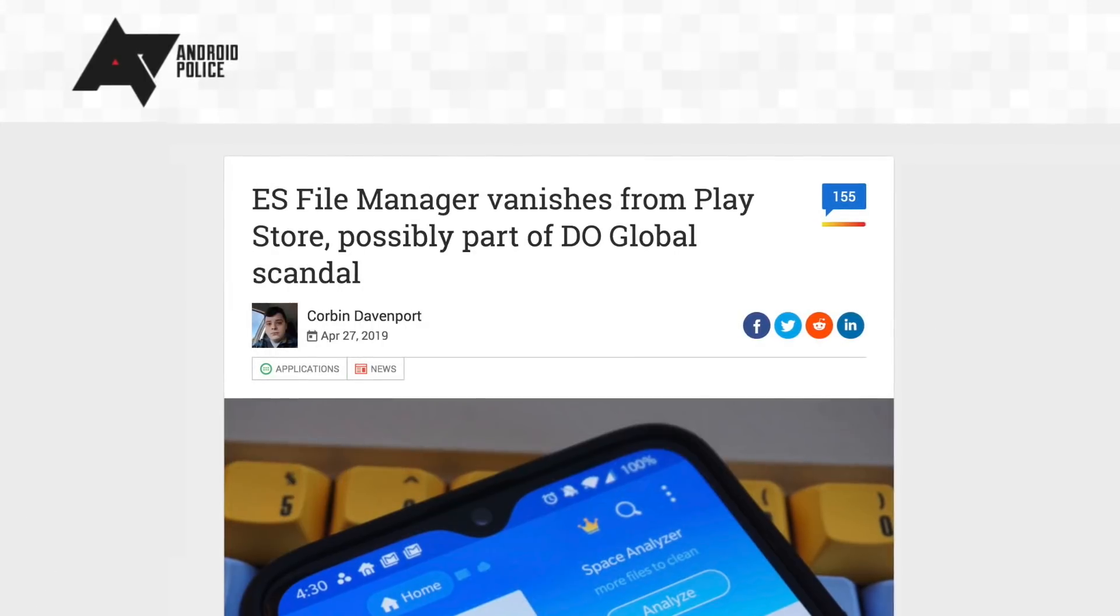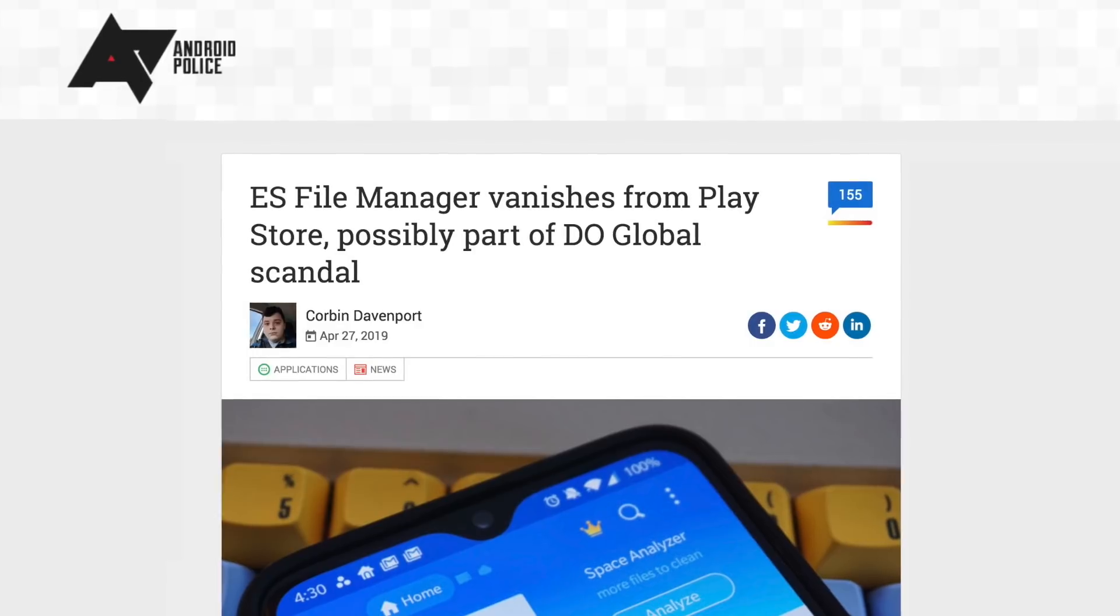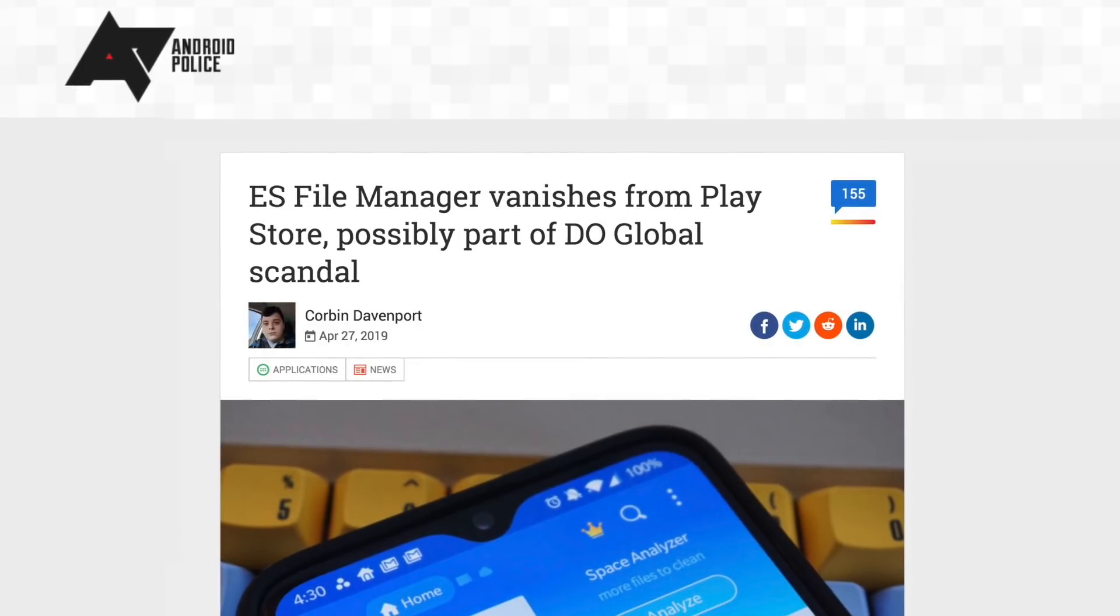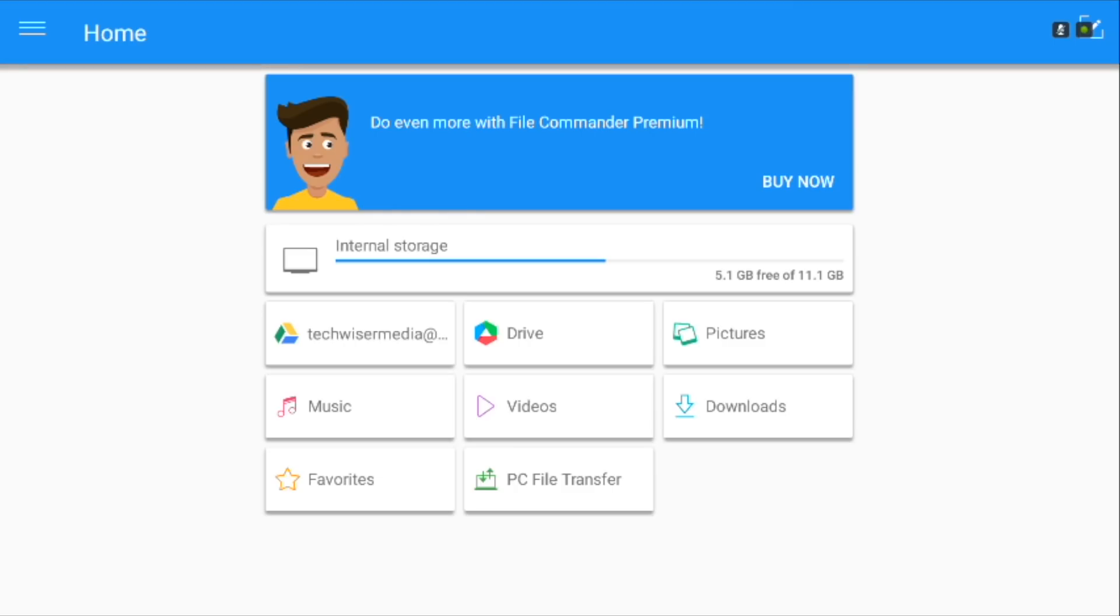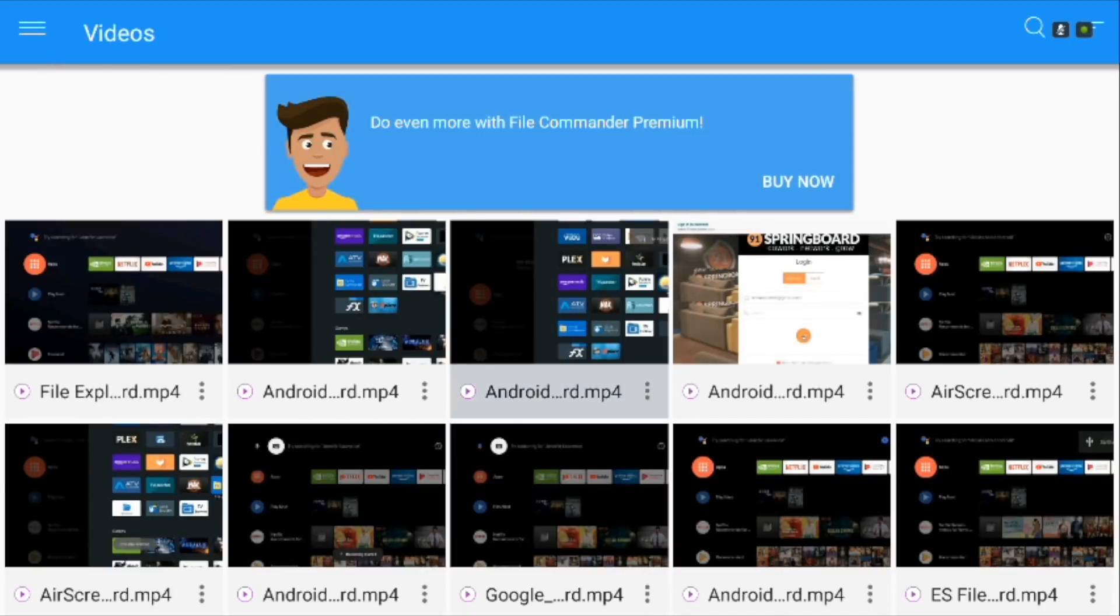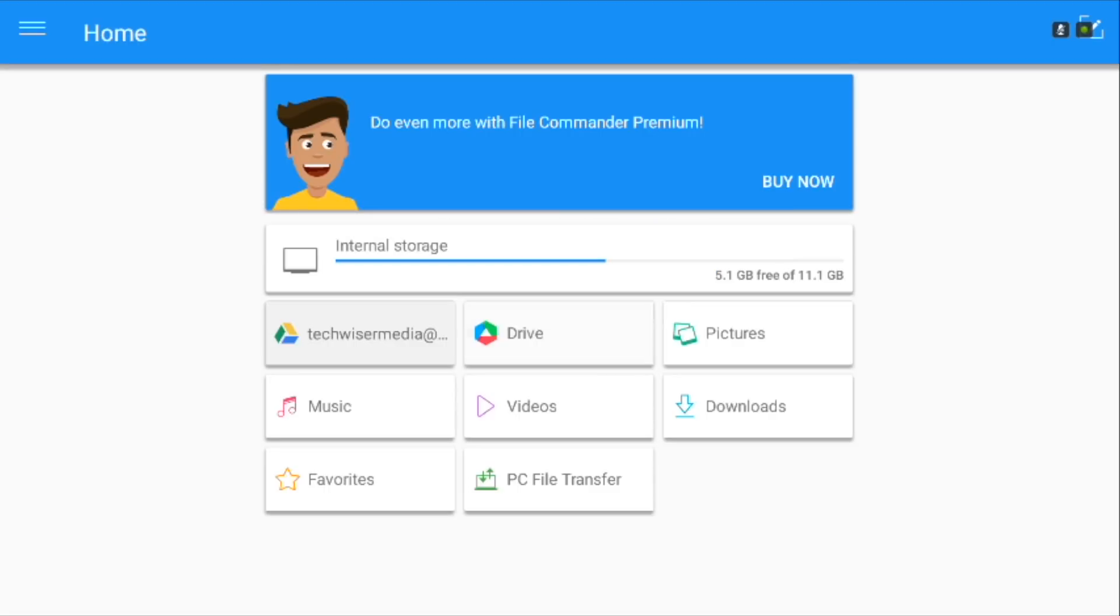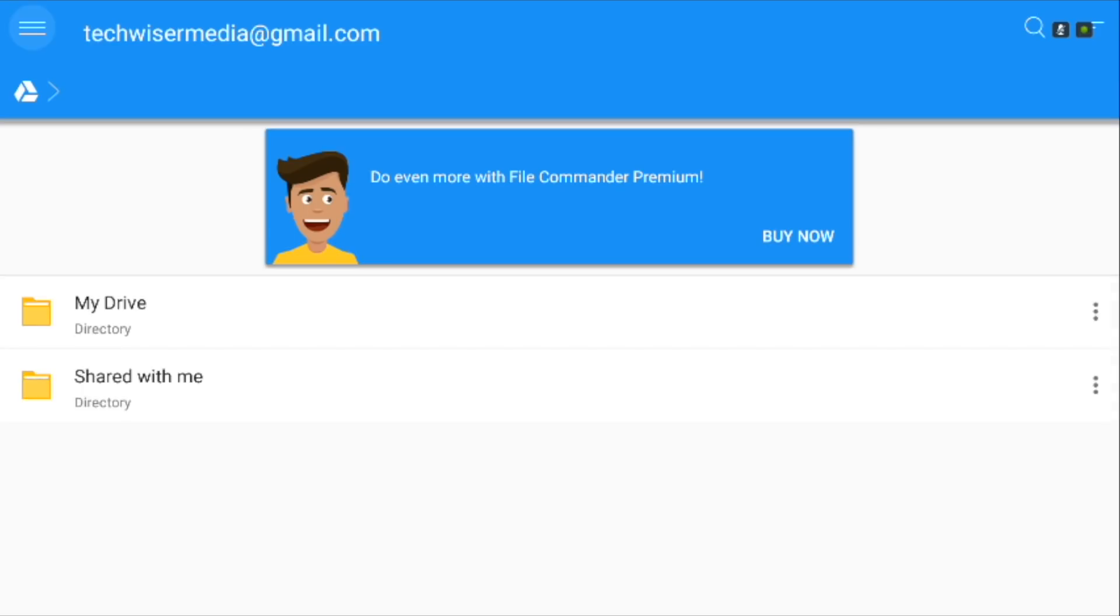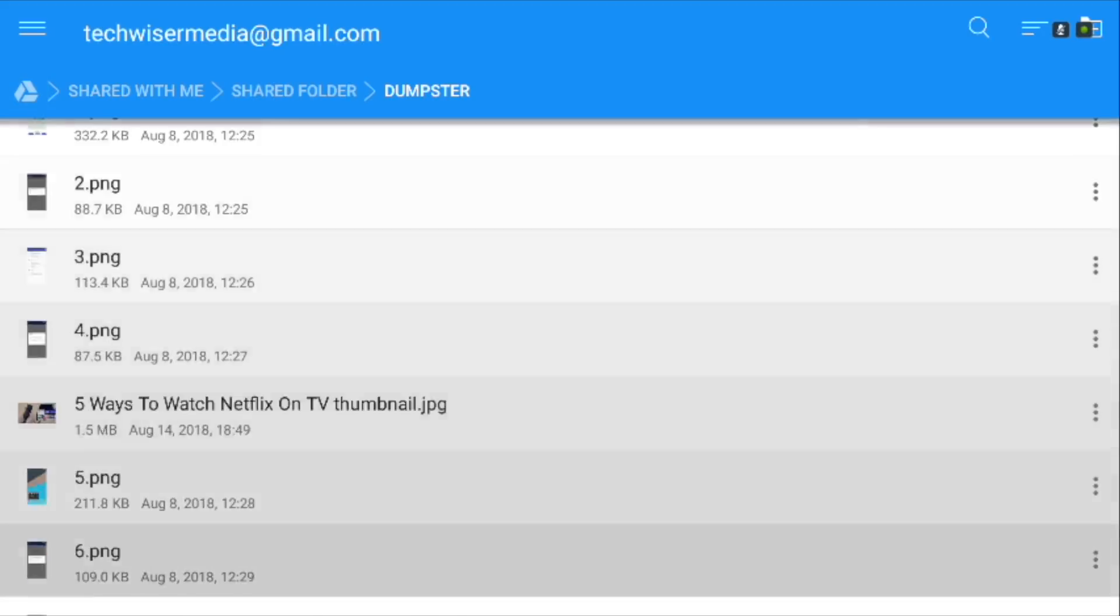Since Google has banned the ES File Manager which was the go-to app for all Android TV users, there was a need for an alternative for powerful file managers like ES. File Commander is one such app which is equally good. Apart from the basic exploring and copy-paste stuff, File Commander lets you even connect your cloud services such as Google Drive, Dropbox and access content directly from the cloud.